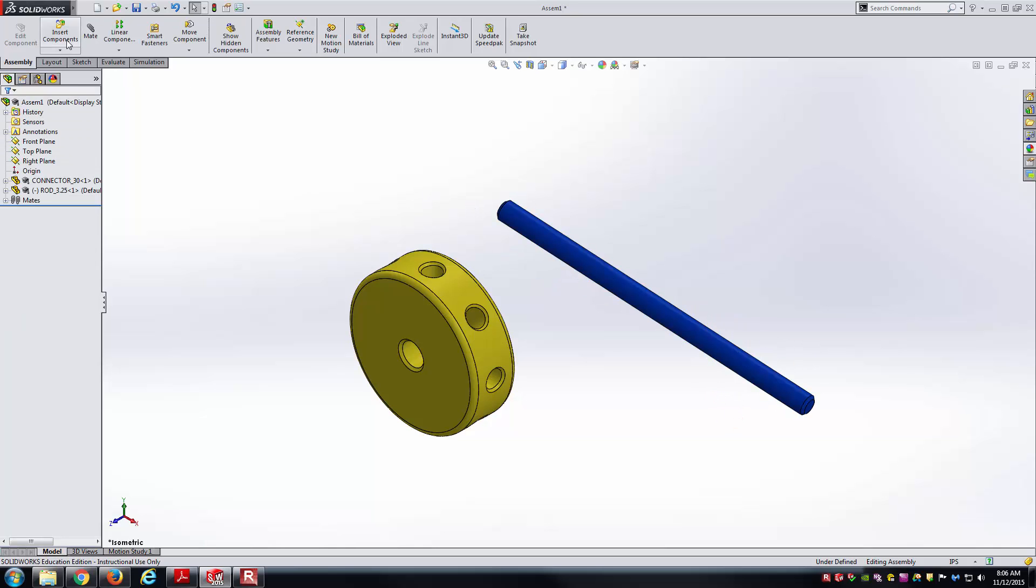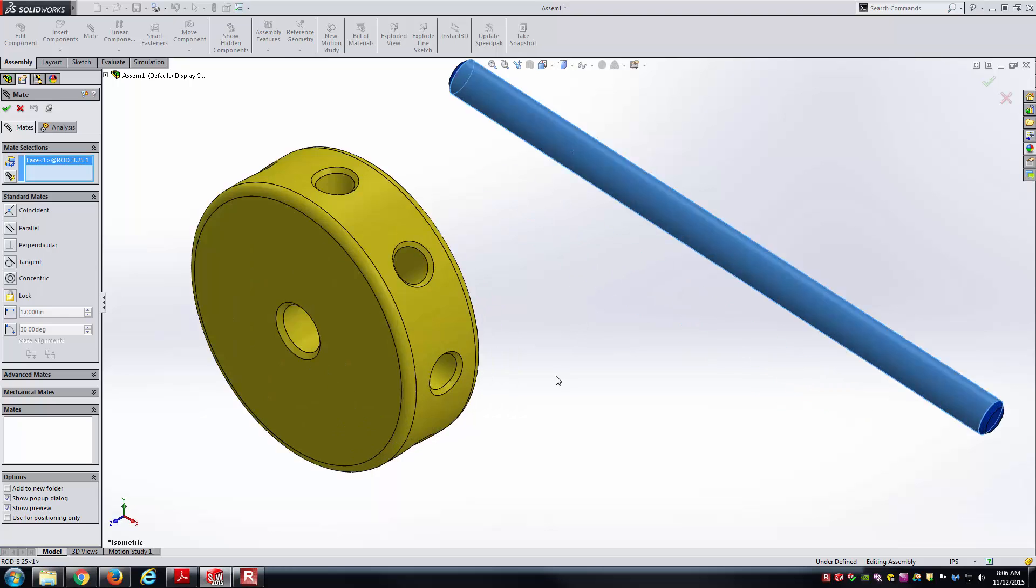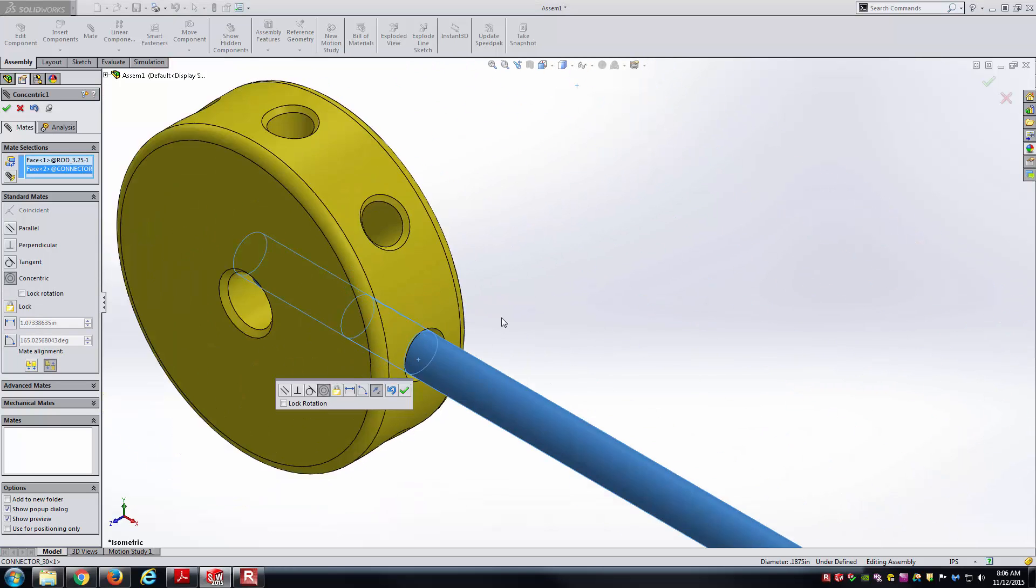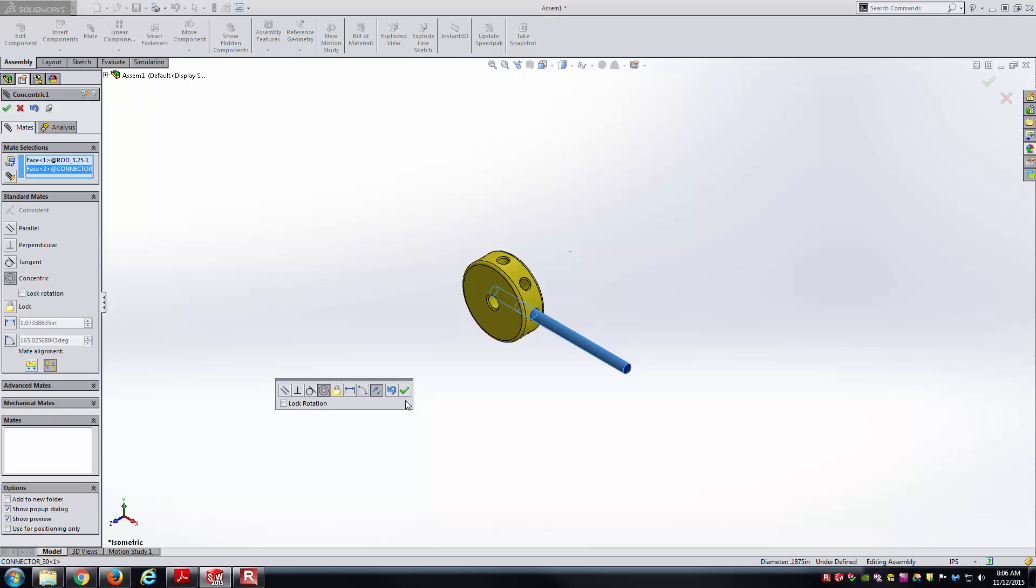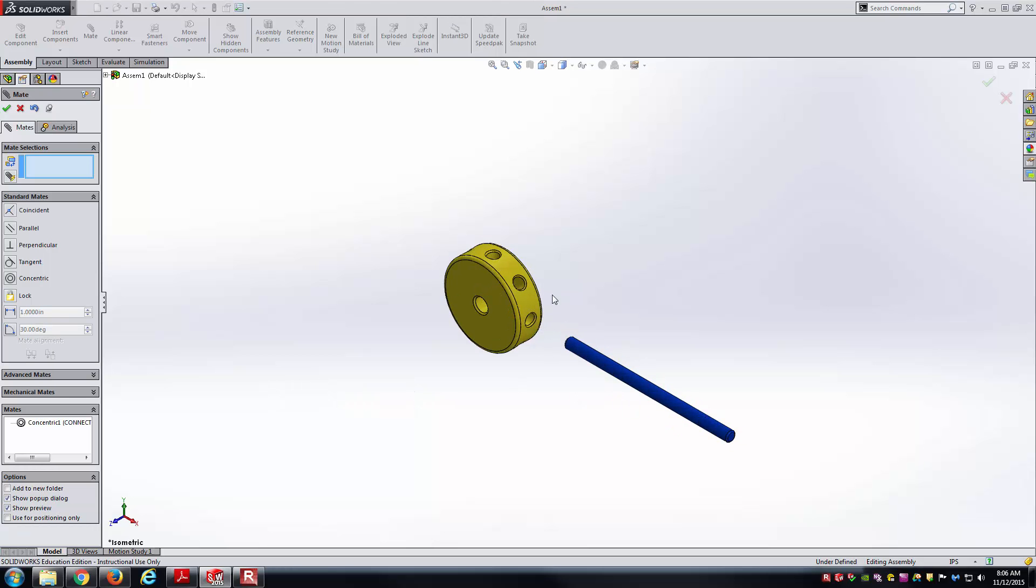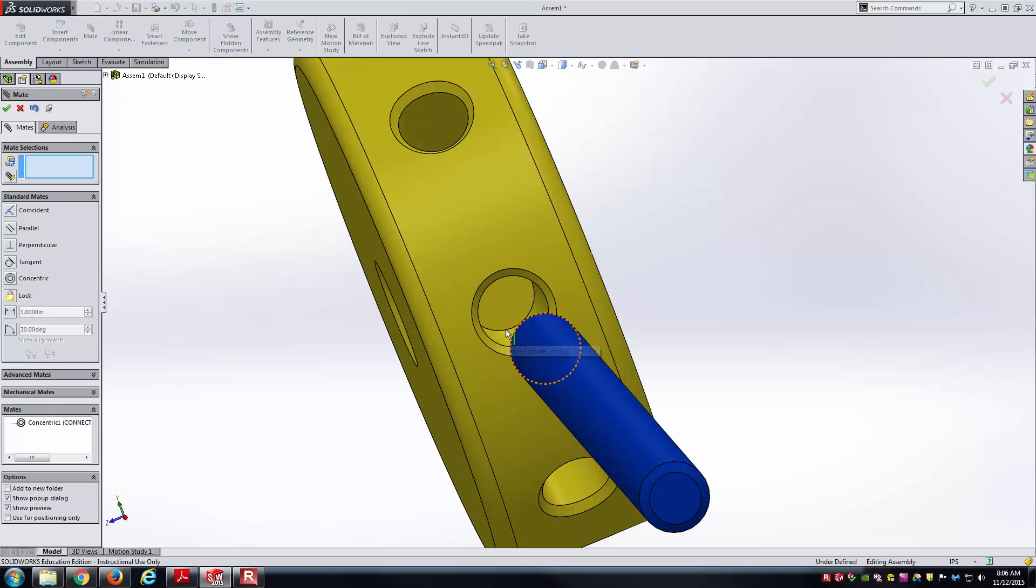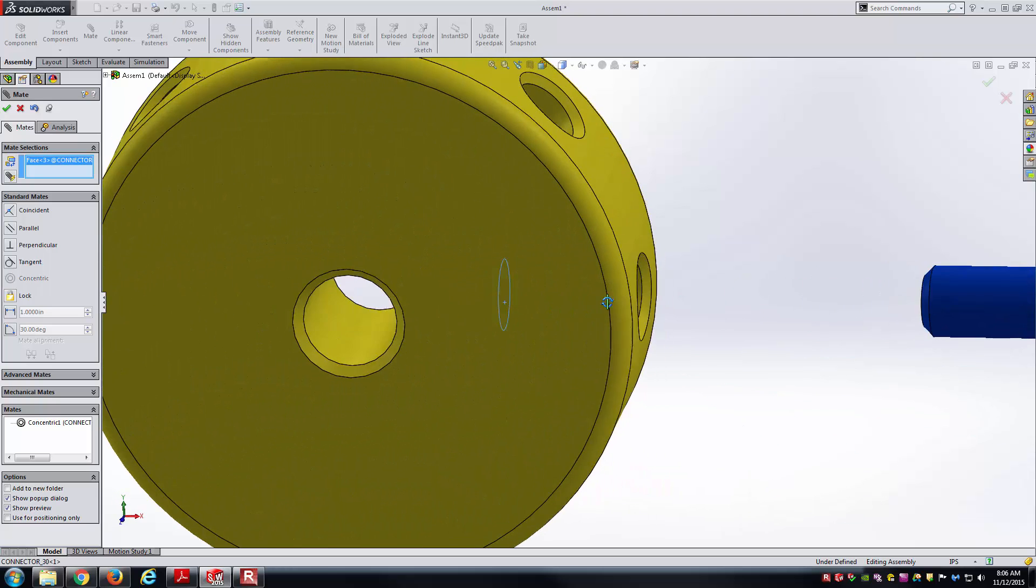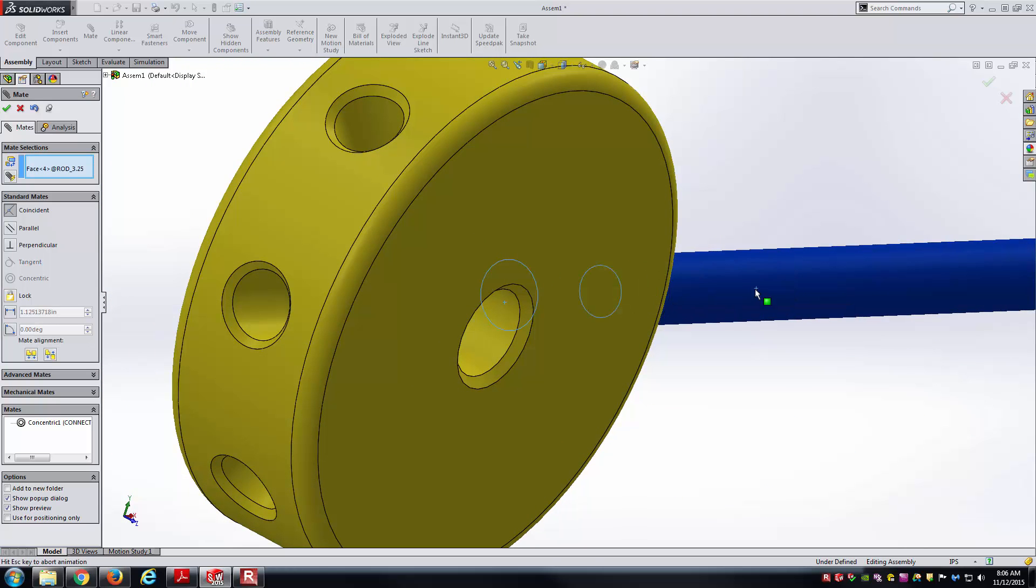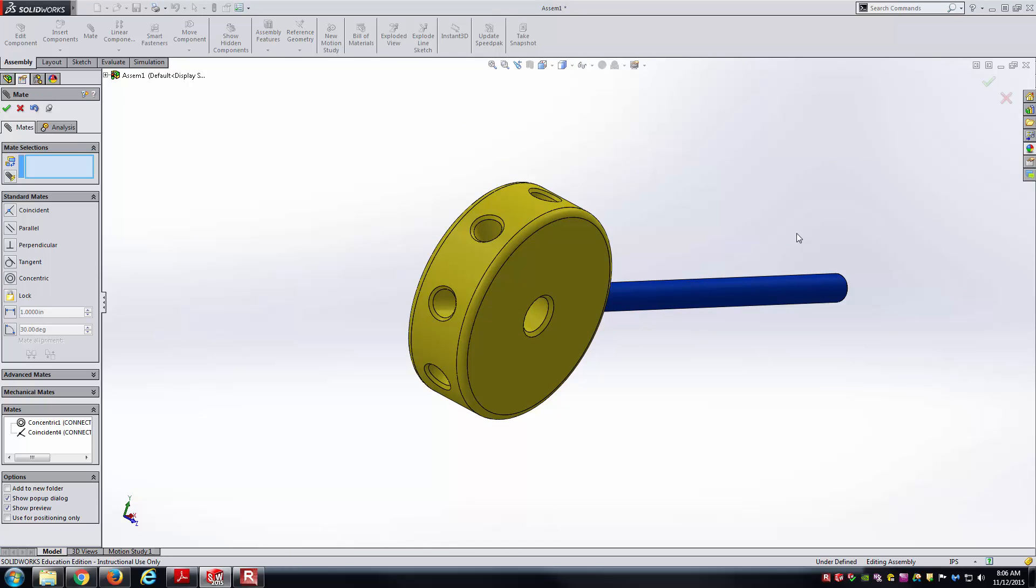And now we're ready to start with the mates again. So mates, first thing I'm going to do is select that outer cylindrical face and the cylindrical face of this hole. And that should make them concentric. Now I can slide along that axis. We need to go all the way to the back of the hole. So I'll select that very back face and the corresponding face on the rod. And those become coincident.